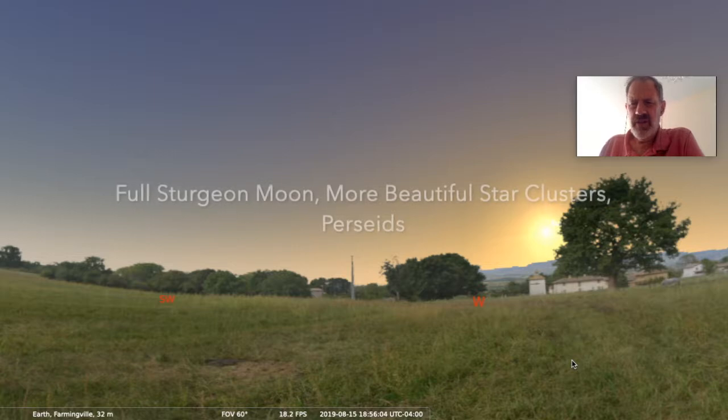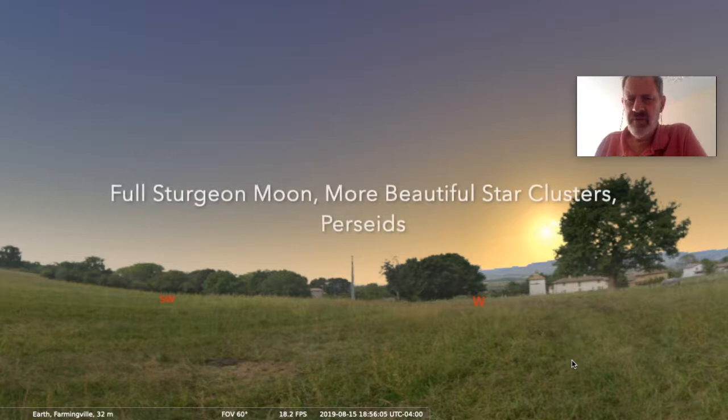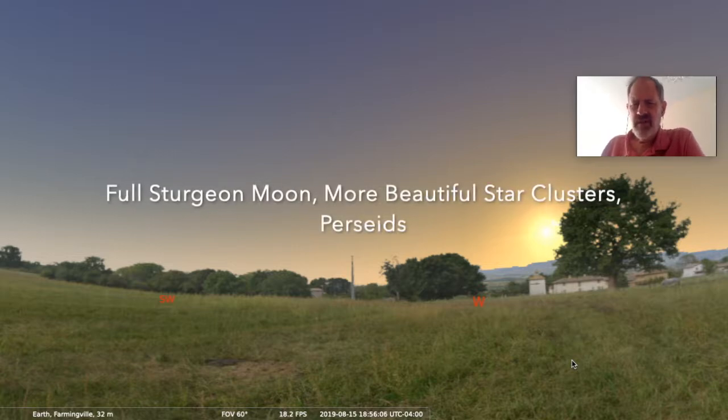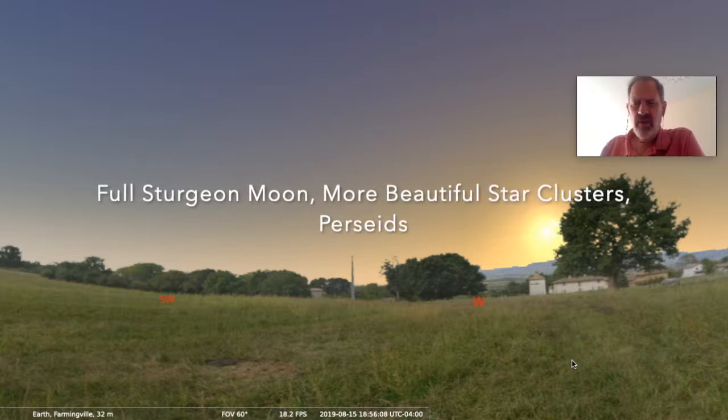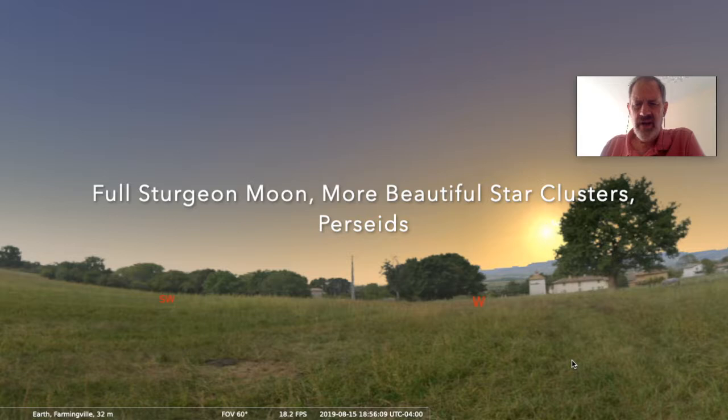Friends, this is Dr. Jim Daley with Astronomy for Change, and welcome to our next edition of The Night Sky.